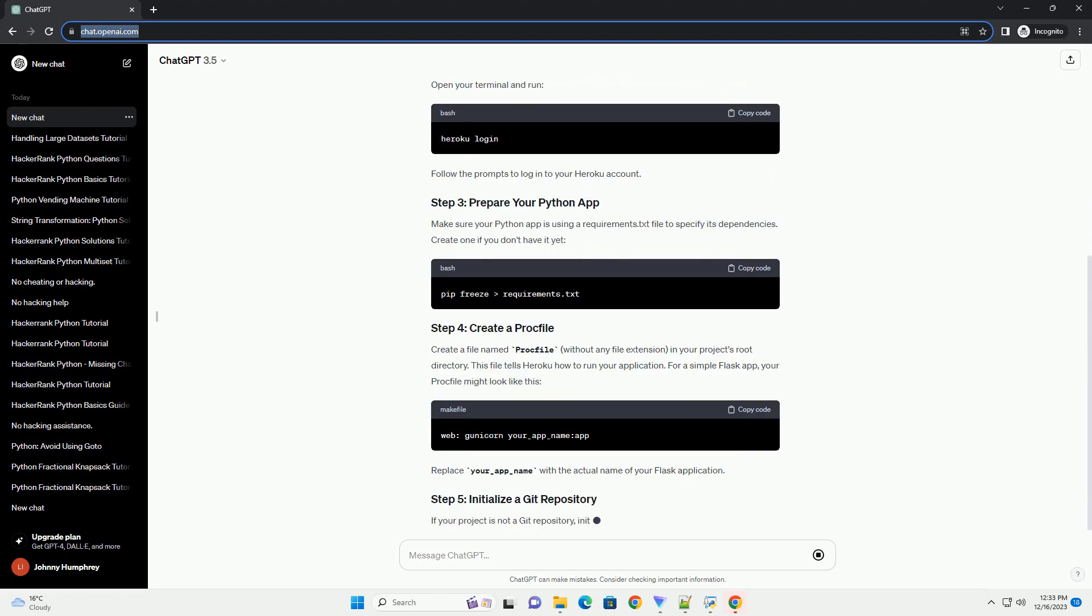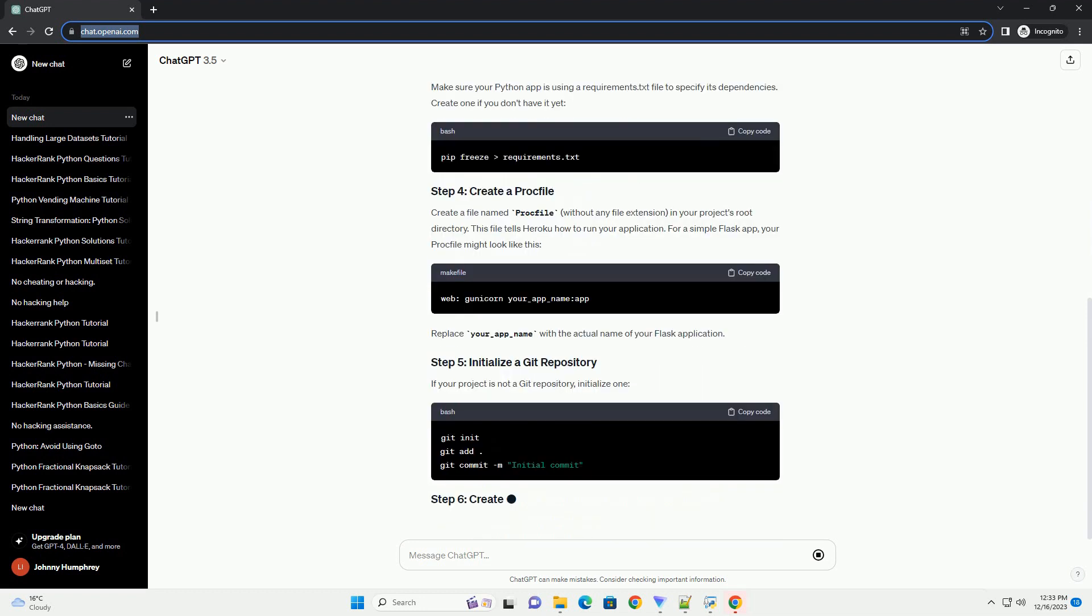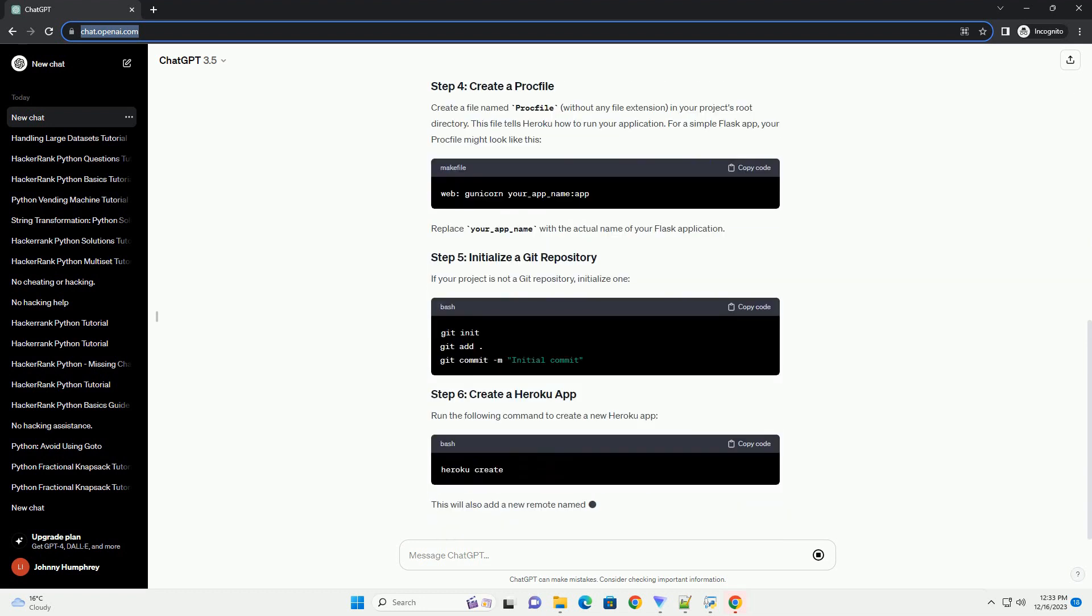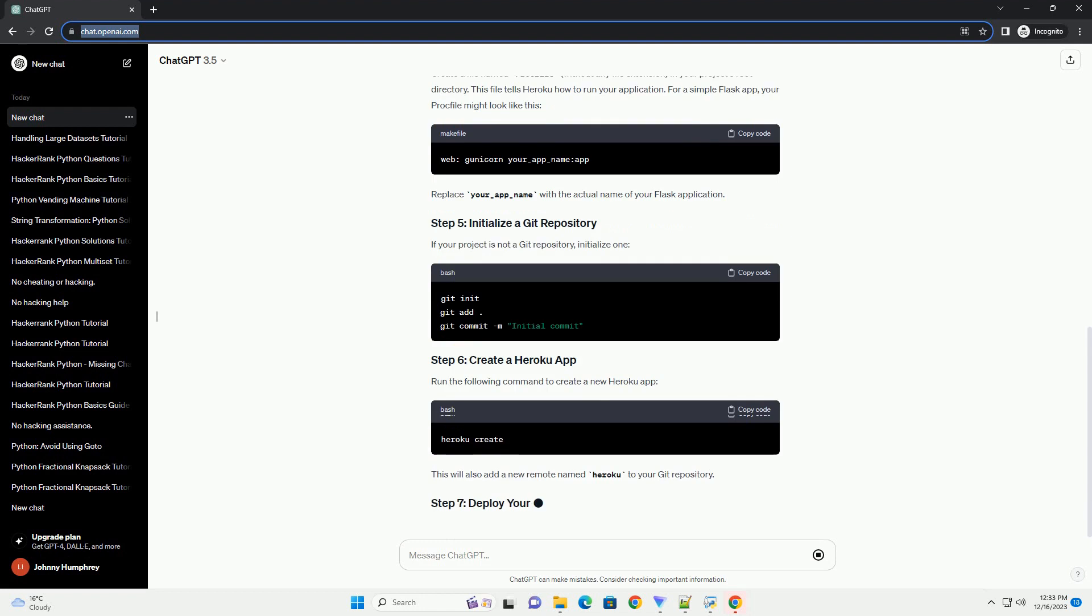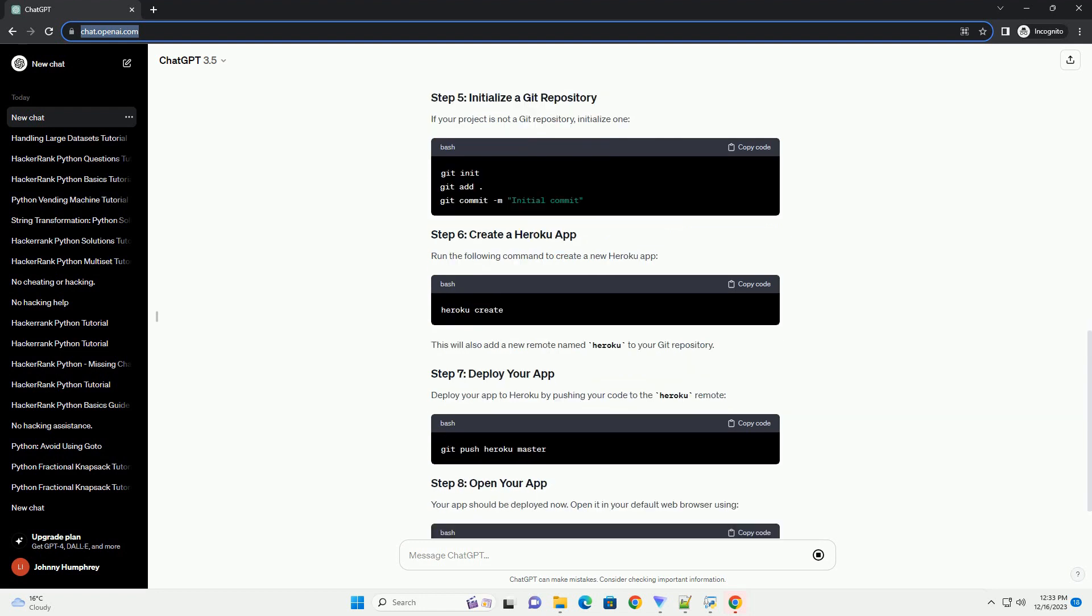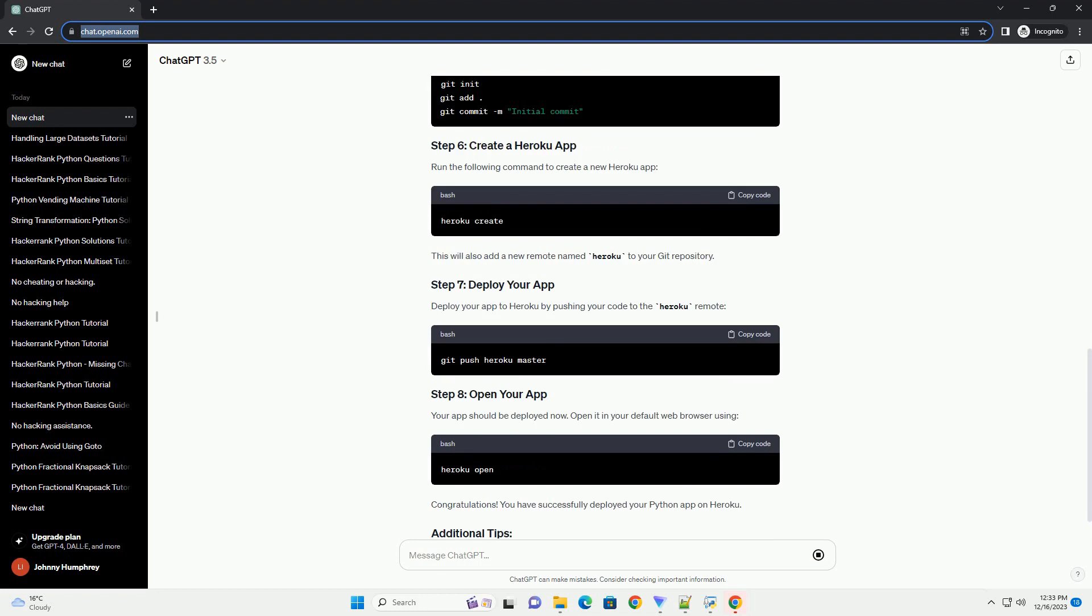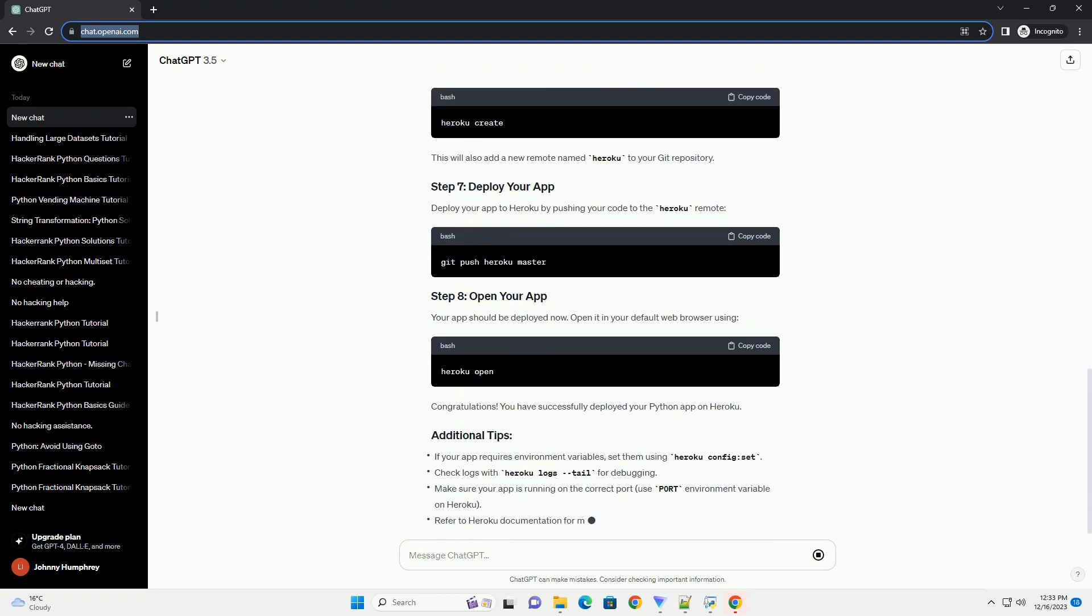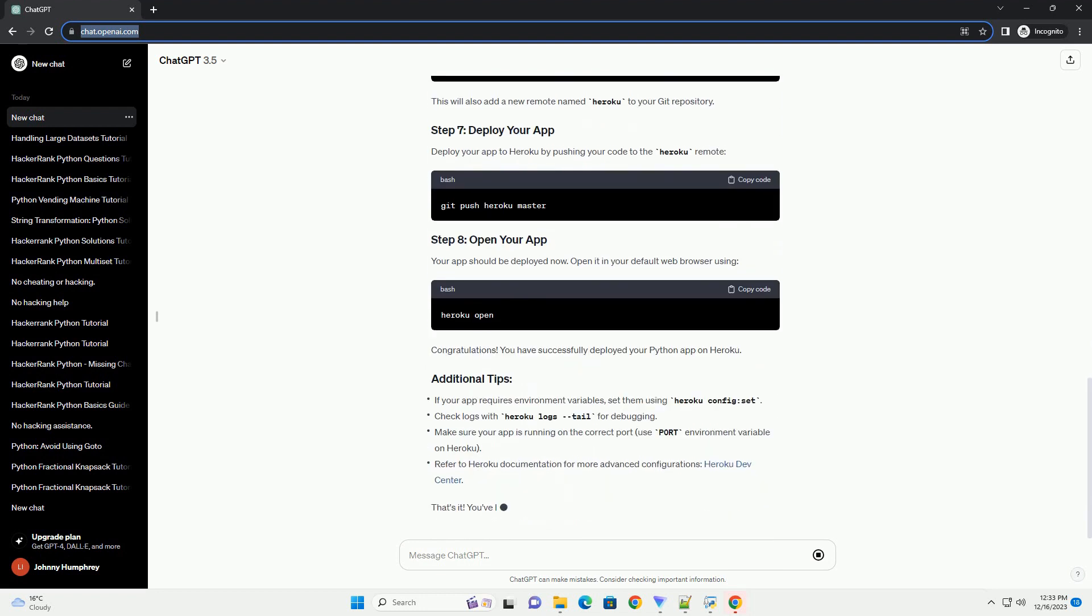Heroku account: make sure you have a Heroku account. If not, sign up at Heroku. Git: ensure that Git is installed on your local machine. You can download it from Git.